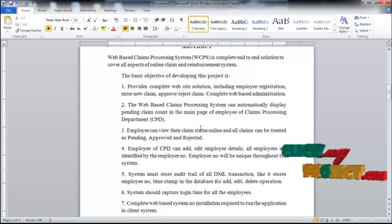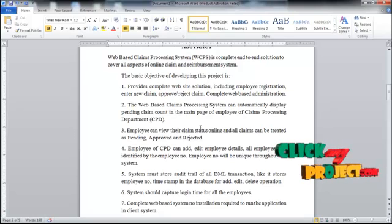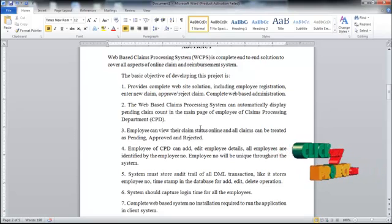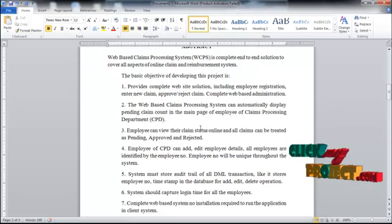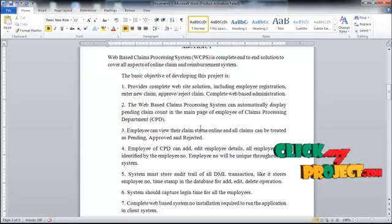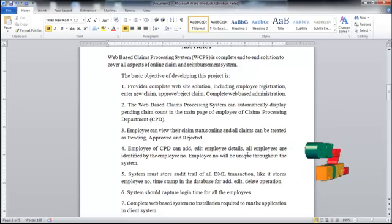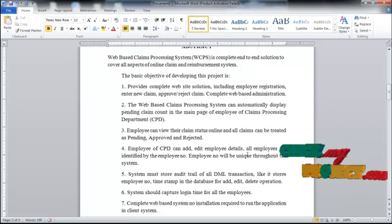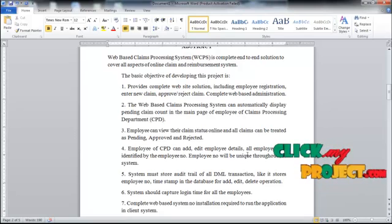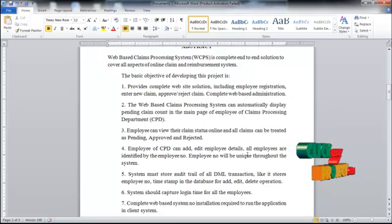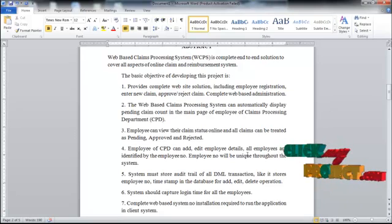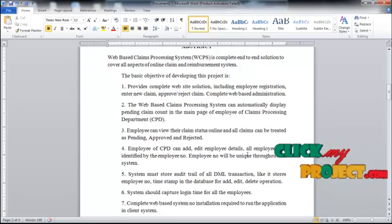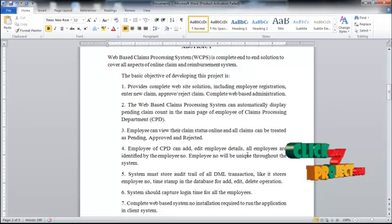The Web-based Client Processing System can automatically display the pending client count on the main page of the Employee Client Process Department. Employees can update the client status online, and all clients can be treated as pending, approved, or rejected. Employees of CPRE can add and edit employee details. All employees are identified by a unique employee number throughout the system.